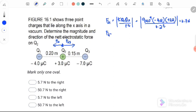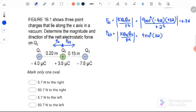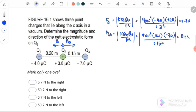Next is F23, which equals K Q2 Q3 over R squared. K is 9 times 10 to the 9. Q2 is 3 micro, Q3 is negative 7 micro, and the distance is 0.15 squared. Remember to take the modulus because we only want the magnitude. After calculating, we get 8.4 Newton.